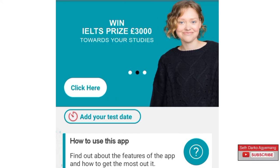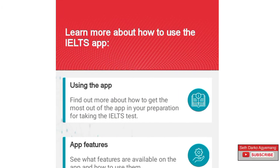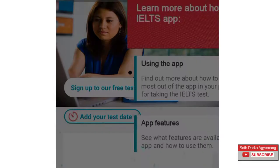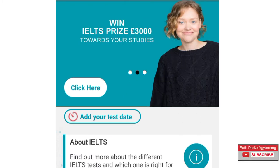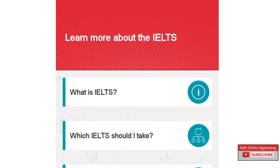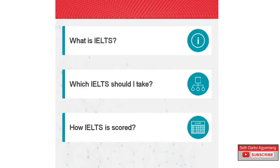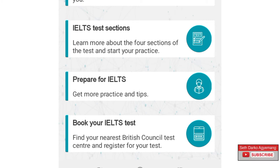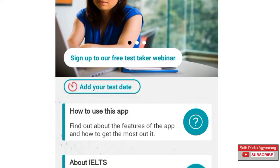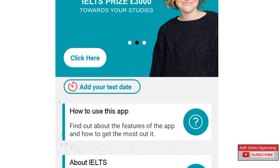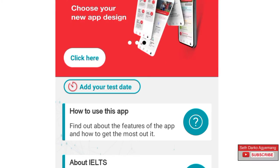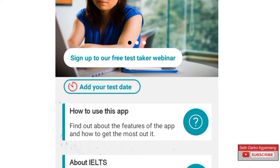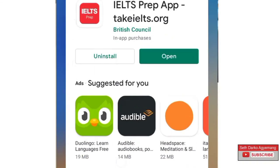If you don't know how to use the app, the first option is 'how to use this' — just click on that and it tells you how to maneuver your way through the app. If you want detailed information about IELTS, press on 'About IELTS' and it tells you a lot: what is IELTS, what IELTS should I take, how IELTS is scored, and IELTS test sessions. There's also 'Prepare for IELTS' — tons of information here that would go a long way to help you prepare. Now I want to go back to Play Store and show you the second, third and fourth apps.